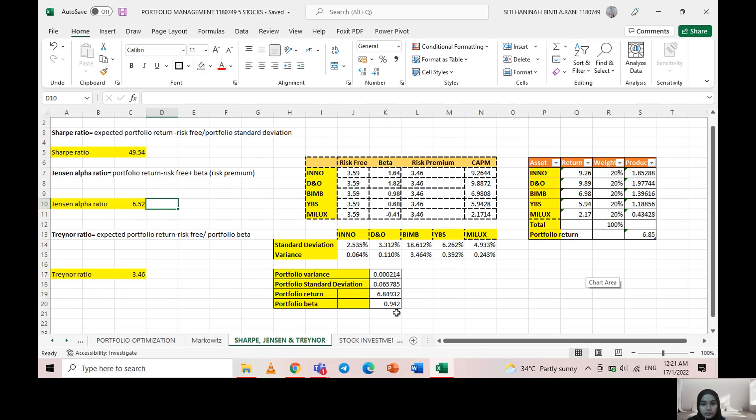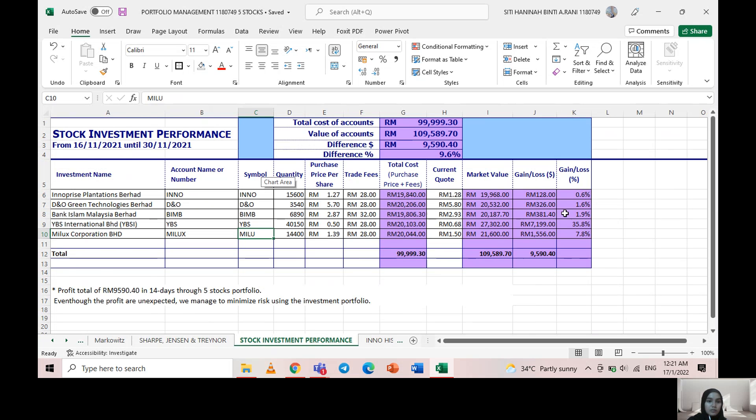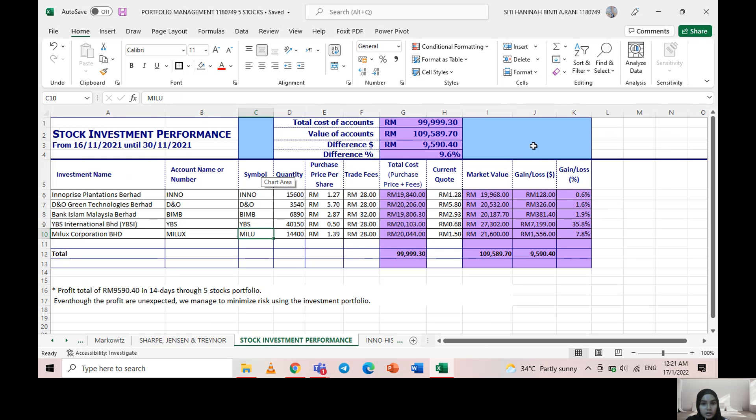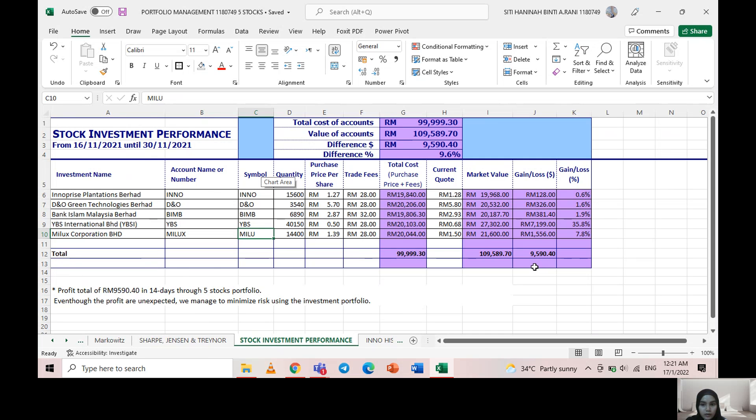All this data I got from here. For stock investment performance, the total cost we were given was the dummy fund of 100,000. From here I invested into these five different industries and managed to get a total profit of 9,590 ringgit, which means the expected return is 9.6 percent.